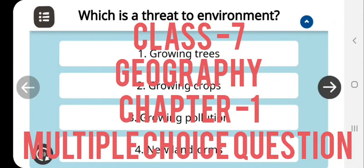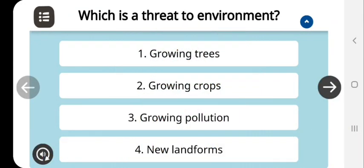Dear students, greetings to all. In this video we are going to discuss some multiple choice questions which are related to Chapter 1 Geography of Class 7th. The first question is: which is a threat to the environment?